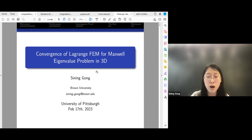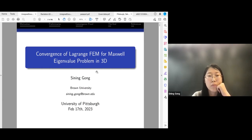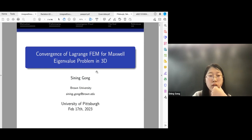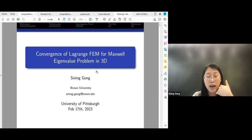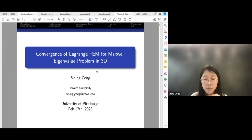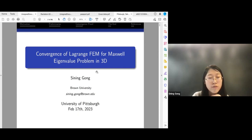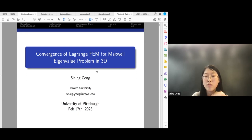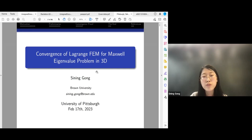Maxwell formulated his equations by means of Ampere and Faraday laws. When we eliminate the magnetic field H, we get the continuous Maxwell eigenvalue problem, which is what we are interested in. A good reference is the survey paper by Professor Daniela Boffi, which contains many famous eigenvalue theories related to eigenvalue problems.